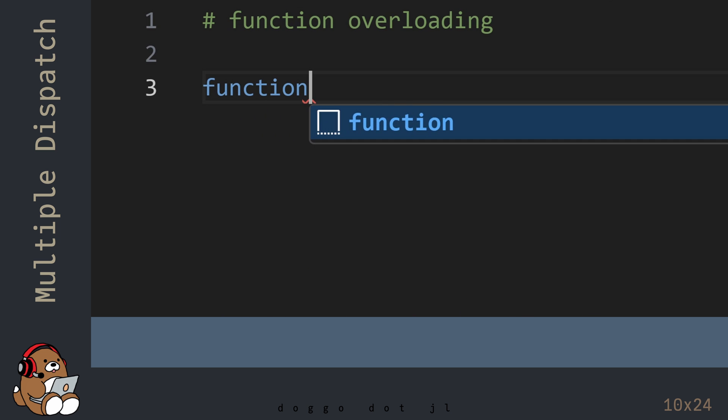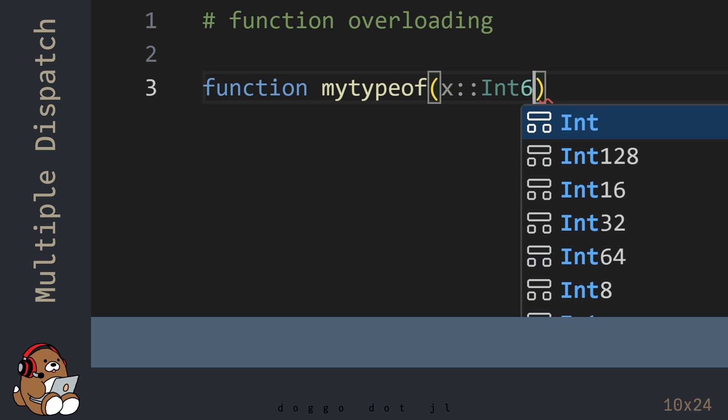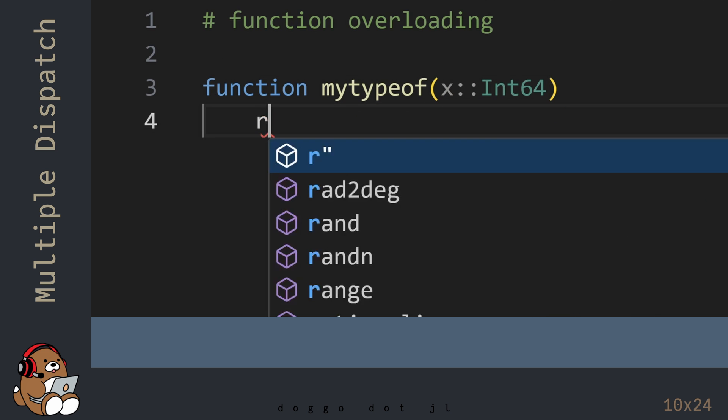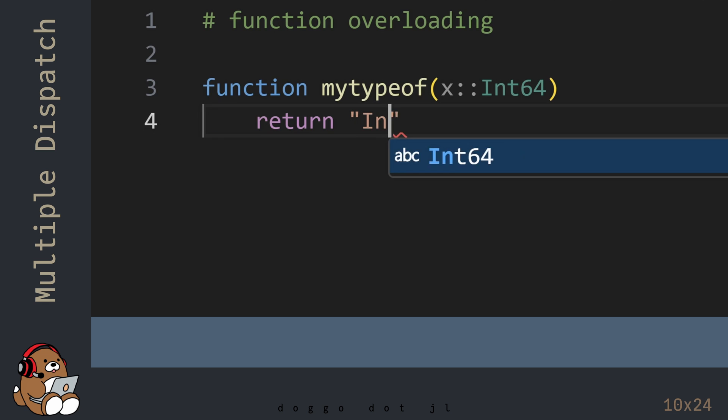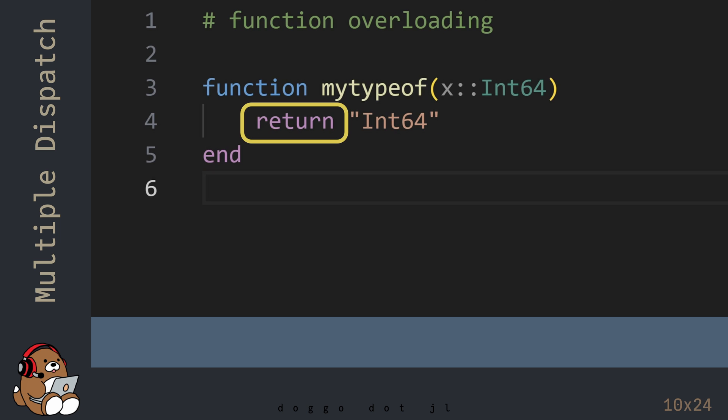Let's start by declaring and defining a function named MyTypeOf. This function takes a single argument of type Int64 and returns the String "Int64". The keyword return is used when you want to be specific about what the function should return. In many cases, using the keyword return is not required, but I'm using it in this example to make it clear to the reader that this function is returning this String.